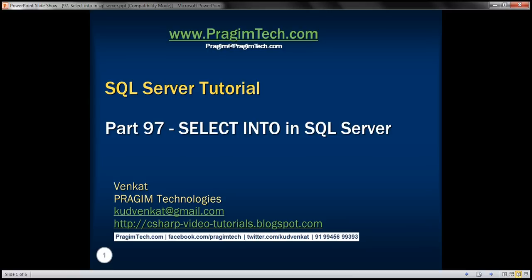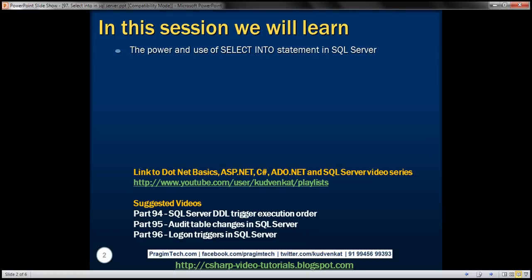This is part 97 of SQL Server tutorial. In this video, we'll discuss the power and use of the SELECT INTO statement in SQL Server.